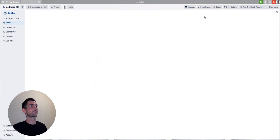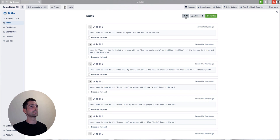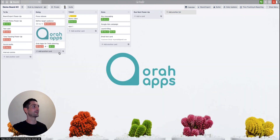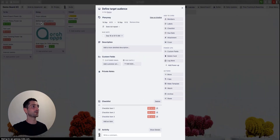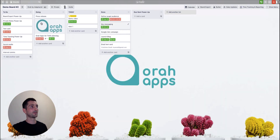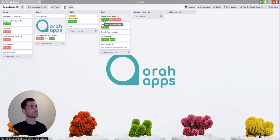We'll hit Save. Once that's done, using the filters we can easily see our new rule has been created: when a due date is marked complete, move the card to the top of the Done list. Let's give it a test. Going back to our card and checking off the due date as complete — and there we go! The card 'Define Target Audience' has moved to the top of the Done list because I marked the due date complete.